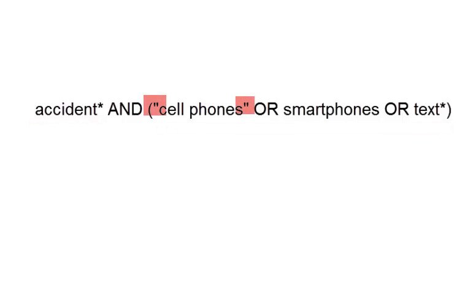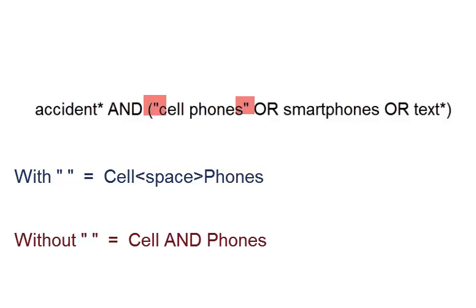You'll also see quotation marks in this search string. These turn the words inside of them into a phrase. So cell phones with quotation marks become cell space phones. Nothing can come in between those two words.